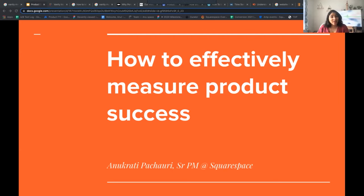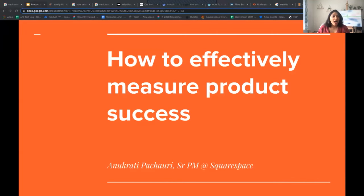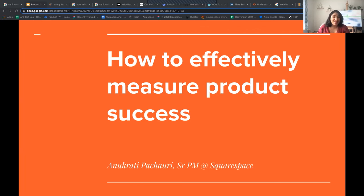Hello, everyone. Welcome to today's session on how to effectively measure product success. As product managers, it is important for us to have a metrics-informed strategy for a product. However, a precursor to that is to understand the product performance and what metrics you are measuring and how you are evaluating. In today's session, I'll help you avoid some pitfalls in defining the right metrics to measure product success.